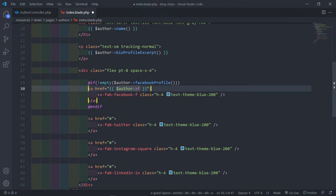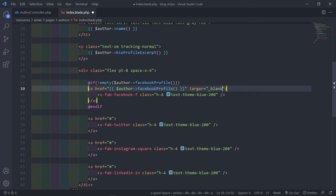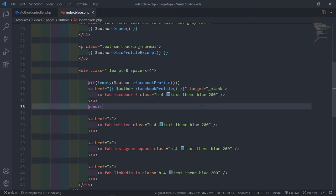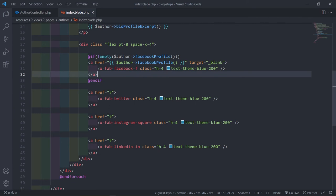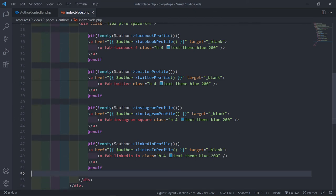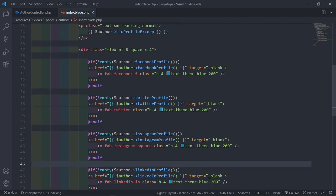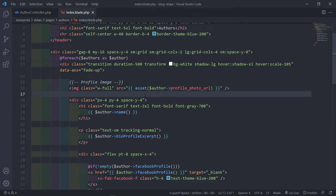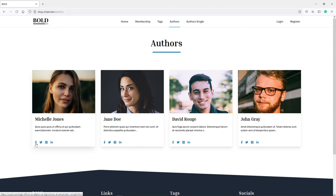For Facebook, write an @if(! empty($author->facebookProfile())) statement and display the link, then @endif. Inside the link, output the author's facebookProfile(). Also add target='_blank' so that when a user clicks the link our page doesn't change to Facebook - they'll be sent to that link in a new tab. Do the same for Twitter, Instagram, and LinkedIn profiles. Let's check the authors page - the data is coming from the database and hovering shows the social links are working.